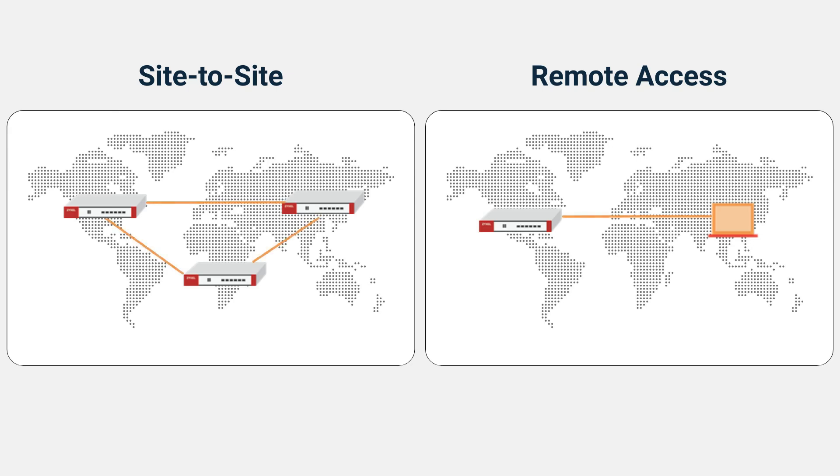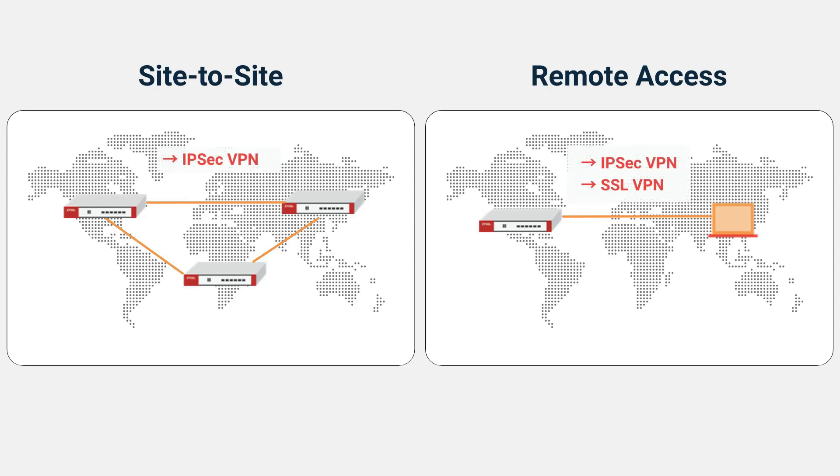If you only require remote access, you have two options, SSL VPN or IPsec VPN. However, if you have multiple offices, IPsec VPN is the best choice.